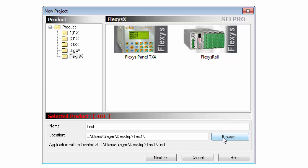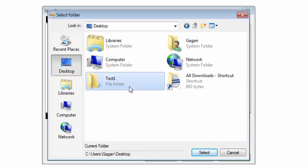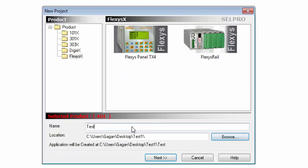I create a folder on desktop to save the project and the name of the project is test1. Click on next.